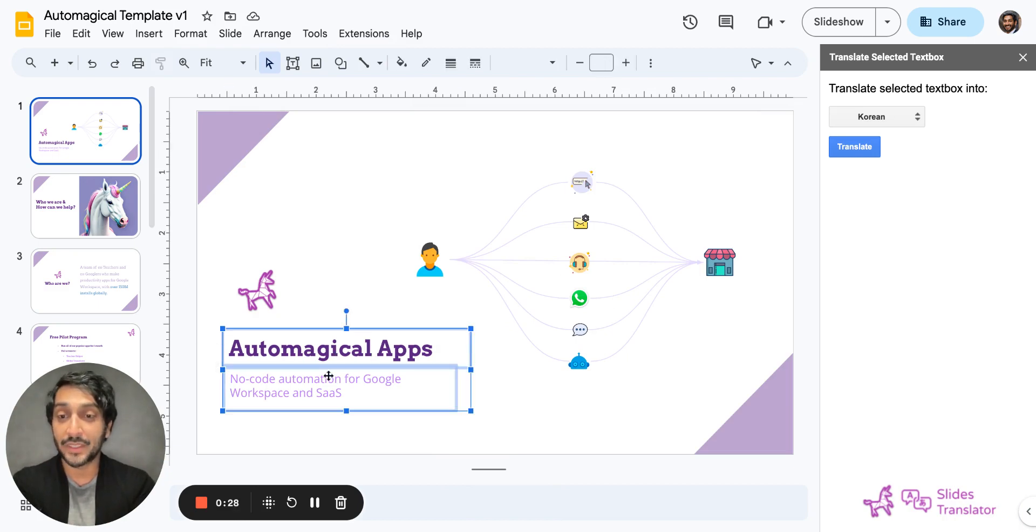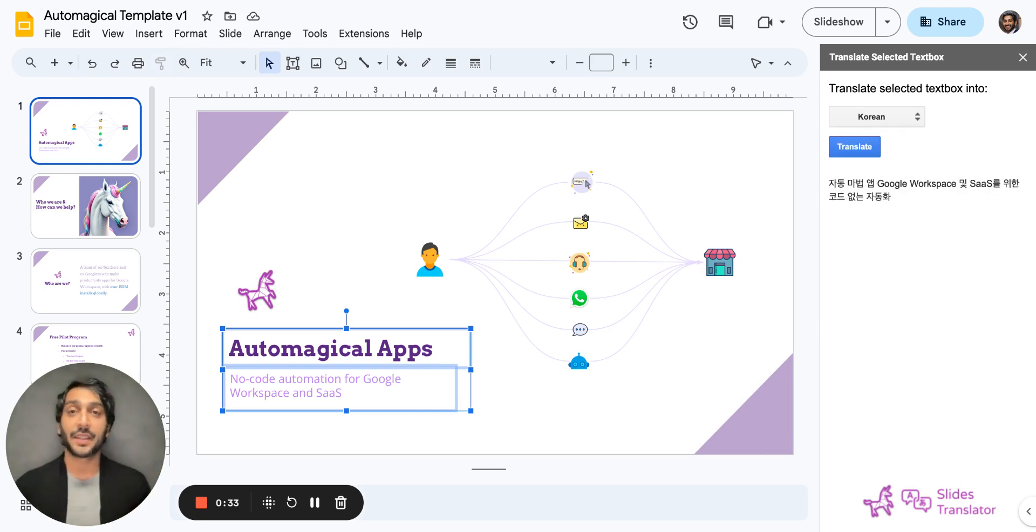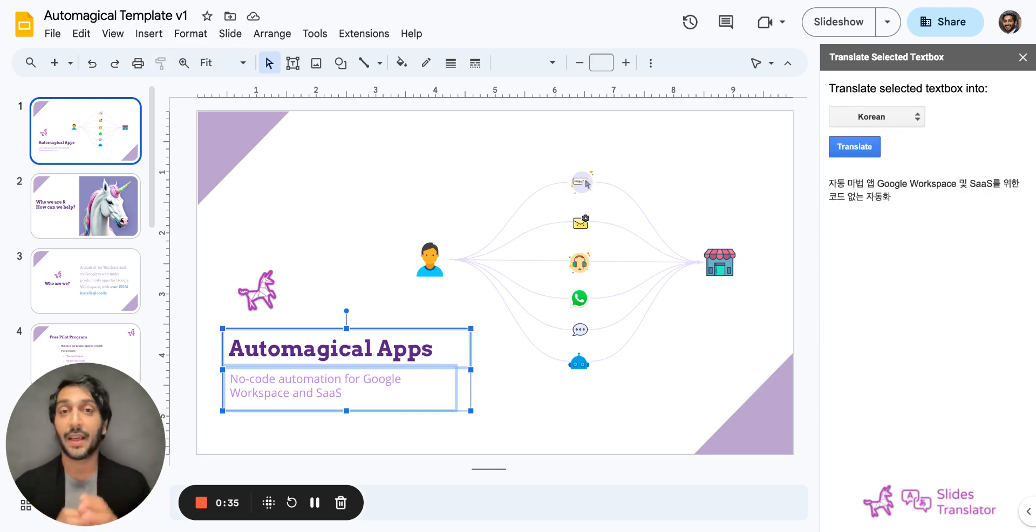So for example, if I select this and select Korean, hit translate, you're going to see in the sidebar it's translated to Korean without touching the slide.